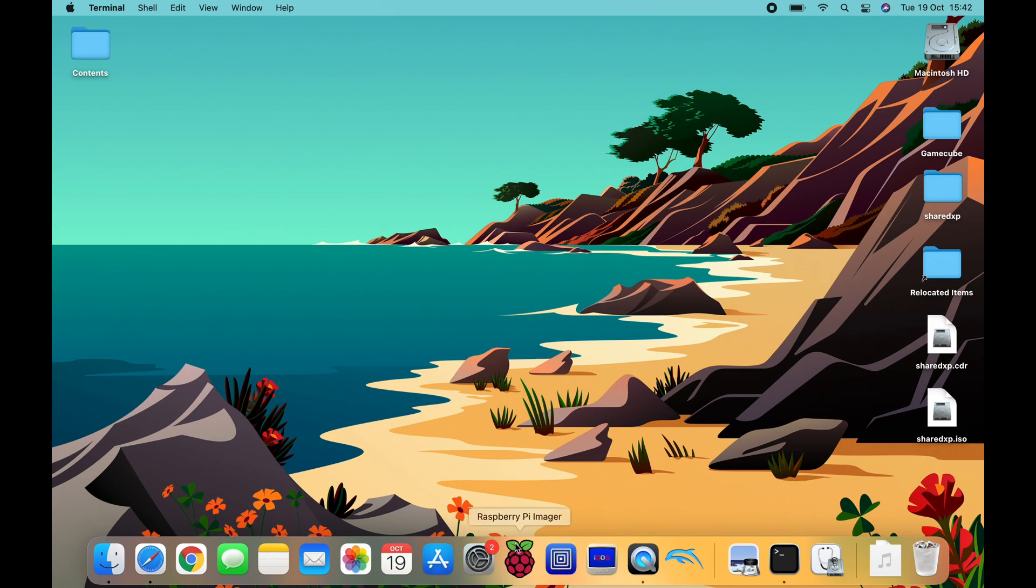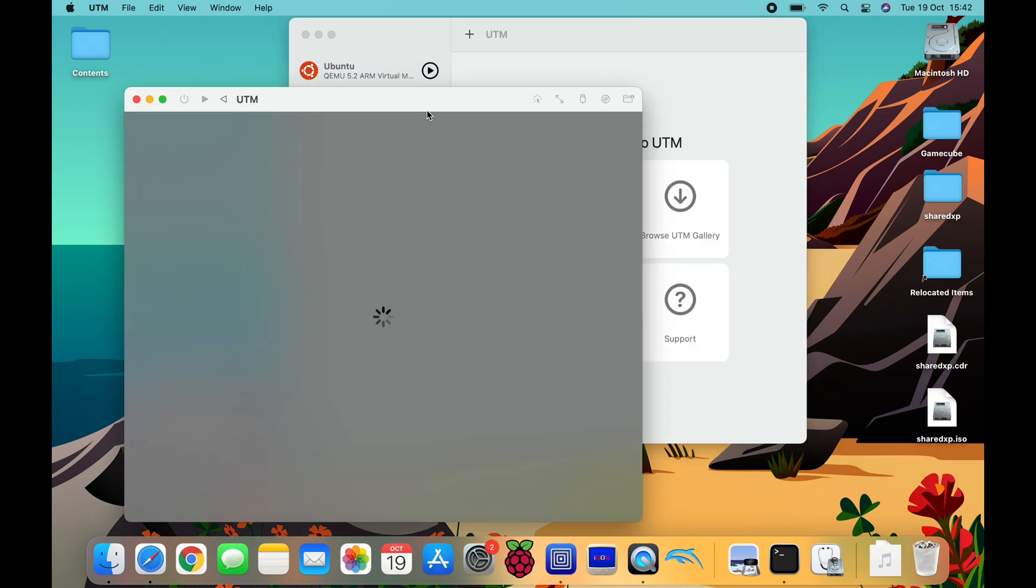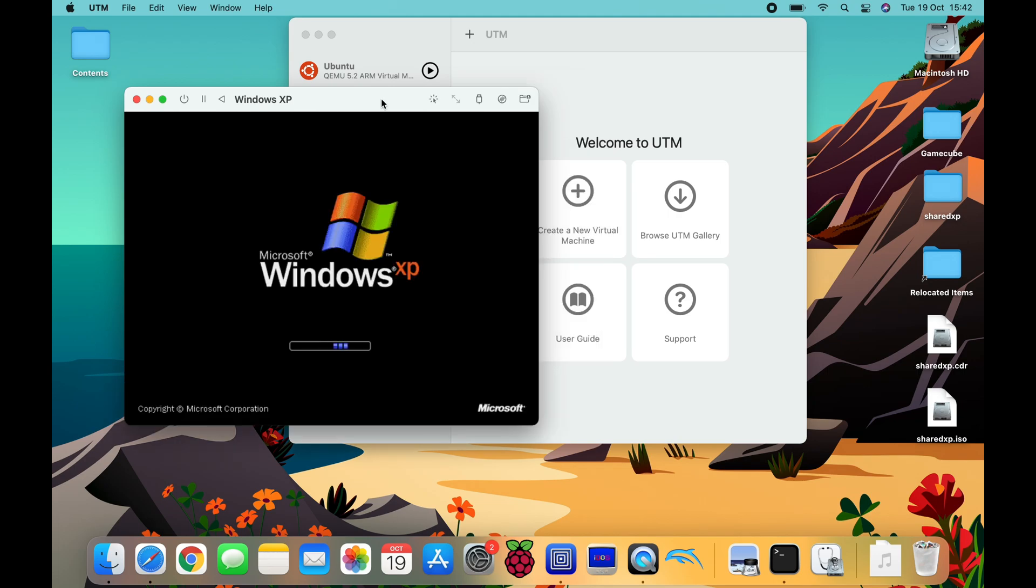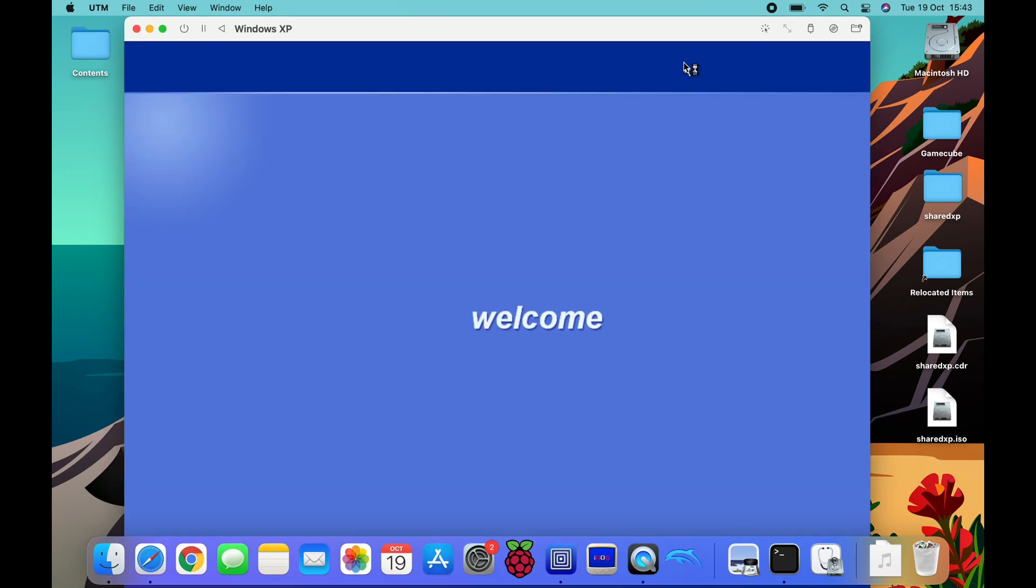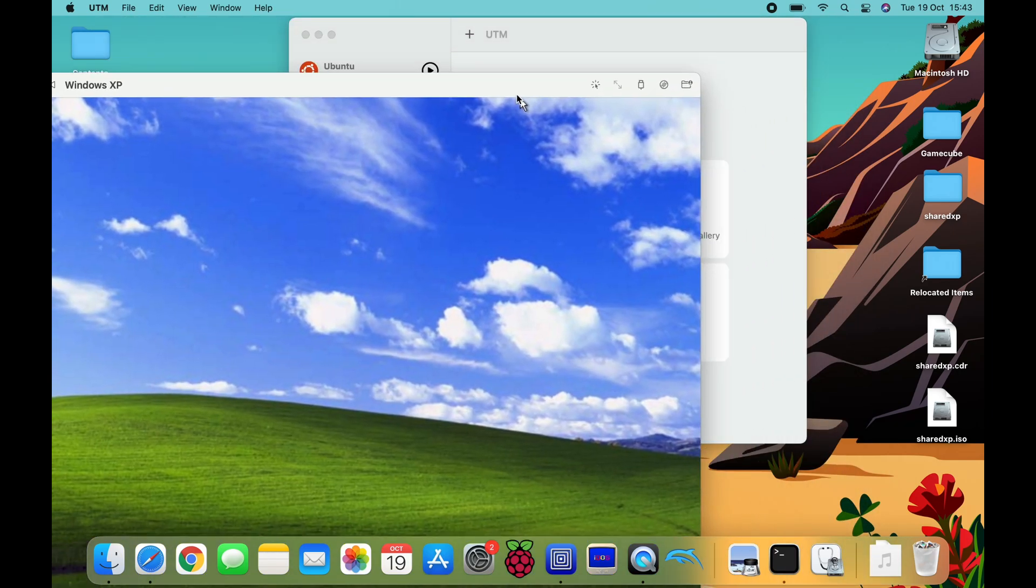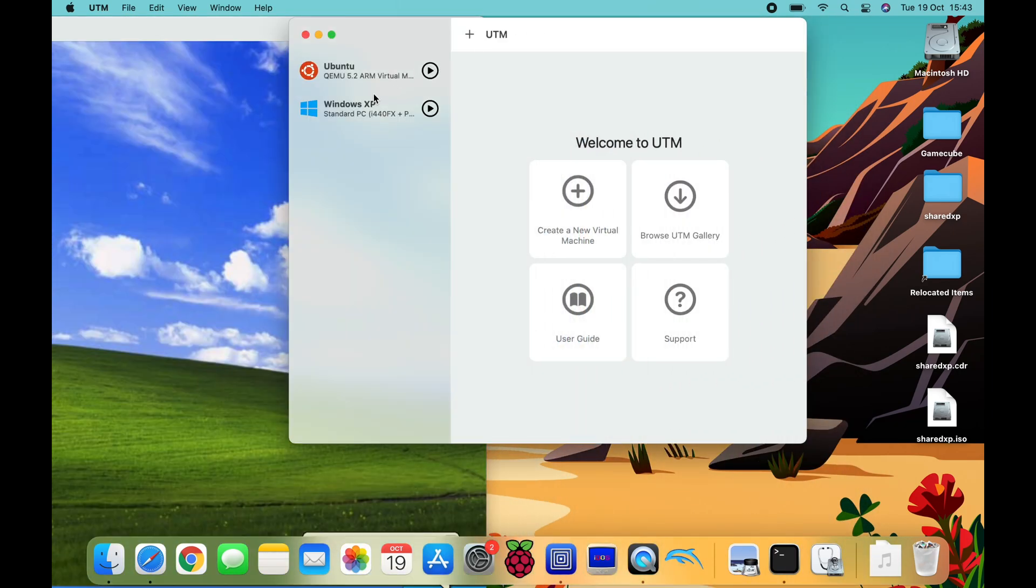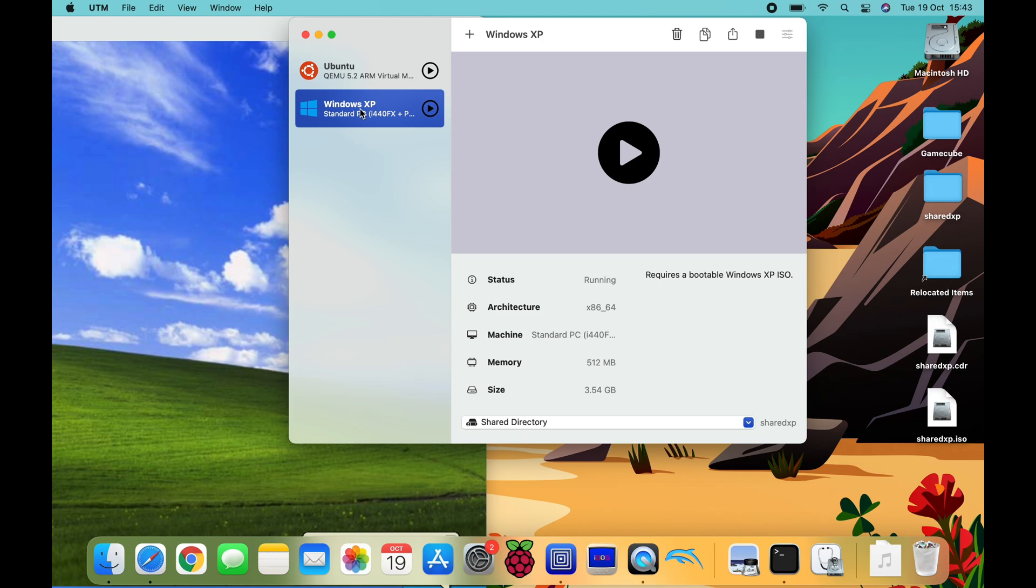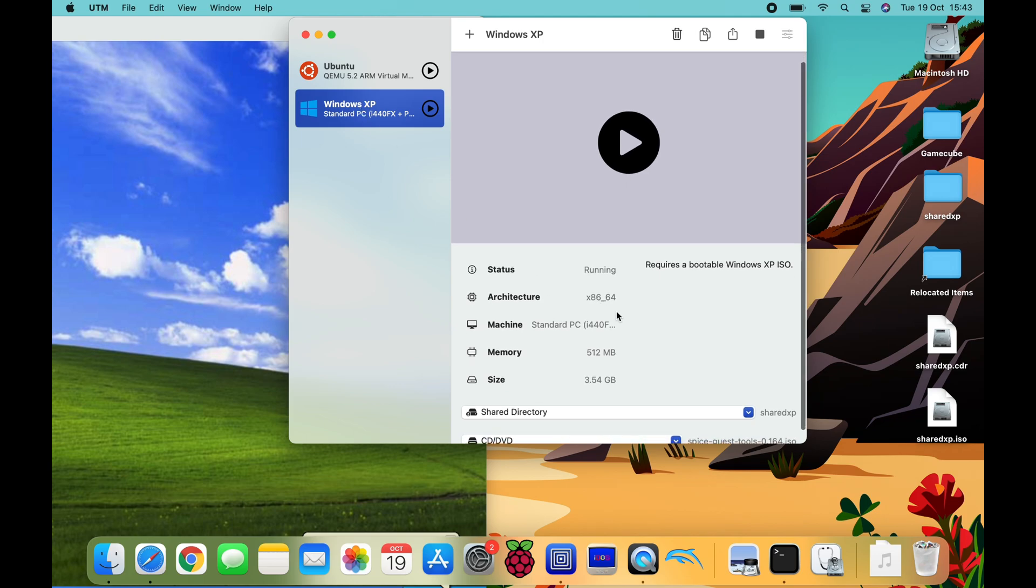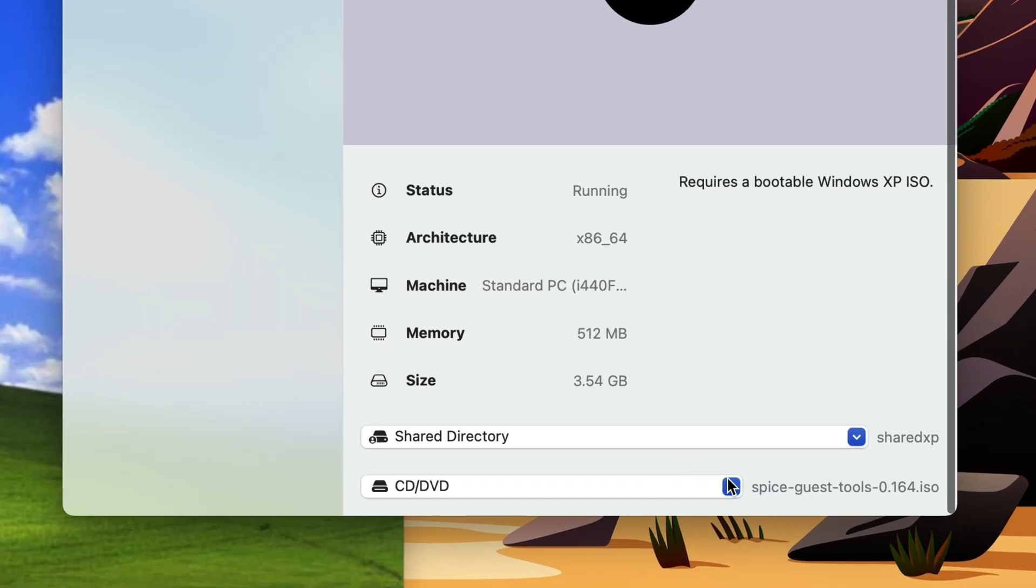And you'll see that the ISO file has appeared. And this is basically with Mimica CD. So what we need to do now is launch UTM, launch XP as normal.